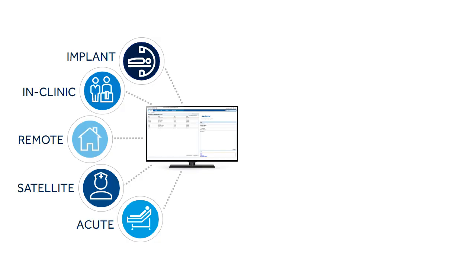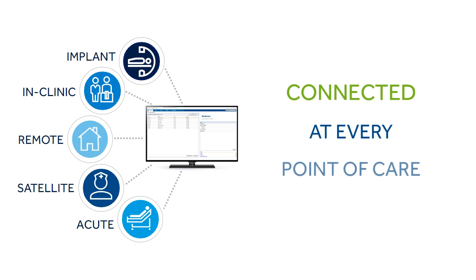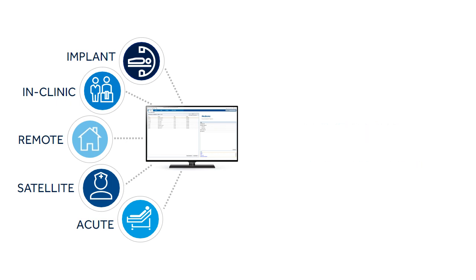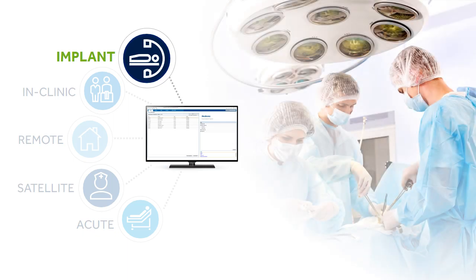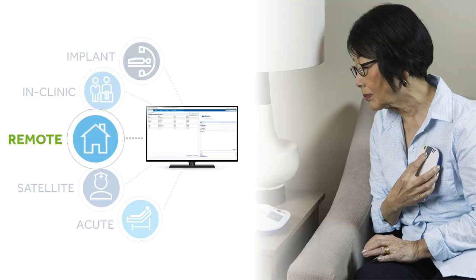PaceArt keeps you connected at every point of care because patients' device data can be generated from anywhere, starting at implant, to in-clinic checks, to remote transmissions,